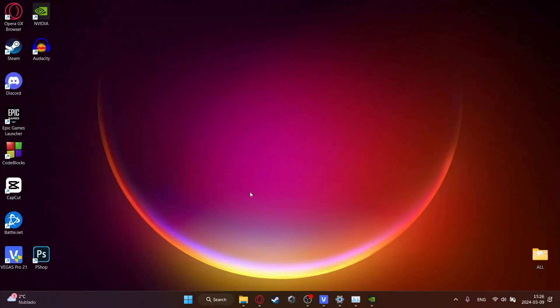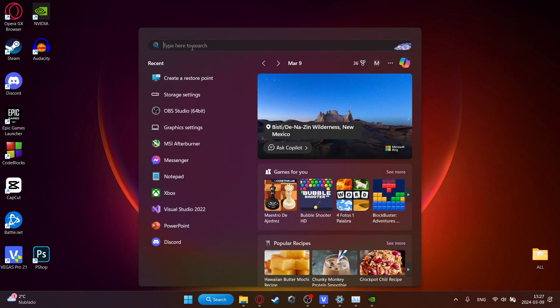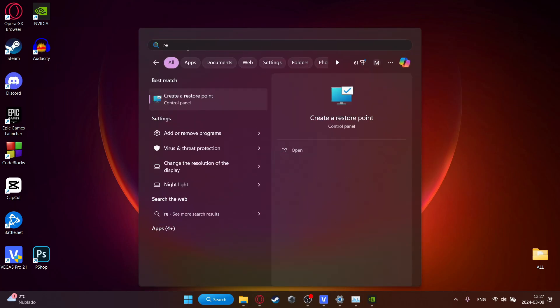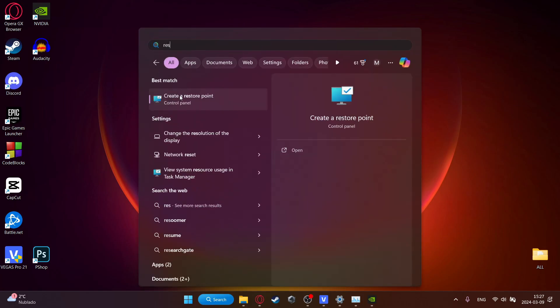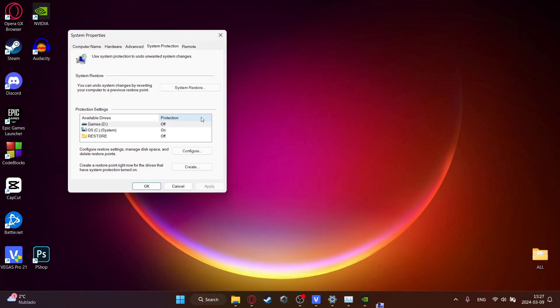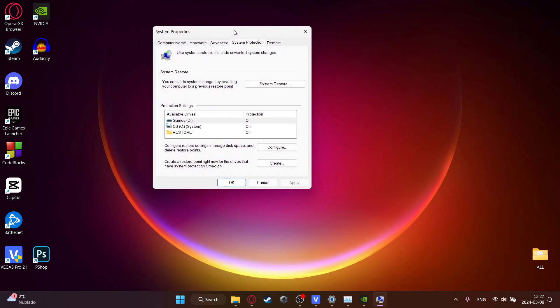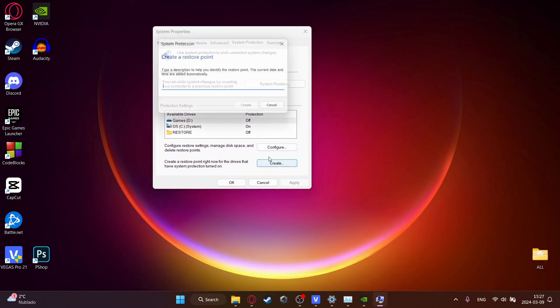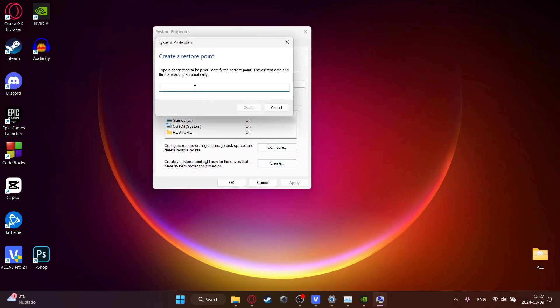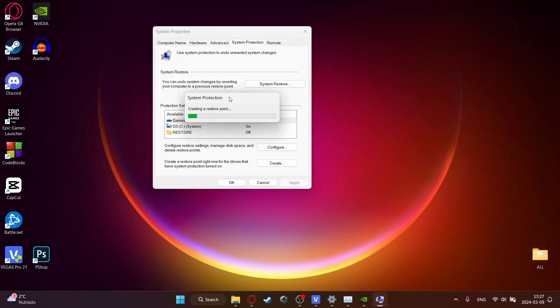Before tweaking any settings I highly recommend creating a restore point. Click this and type in restore point. Create a restore point right here and then click on create and name it anything, just name it restore for example and then create. This is a really important step because if you mess up any of the settings and mess up your computer you can just restore it.